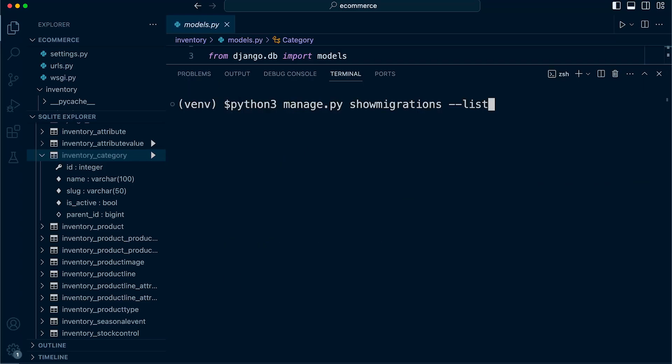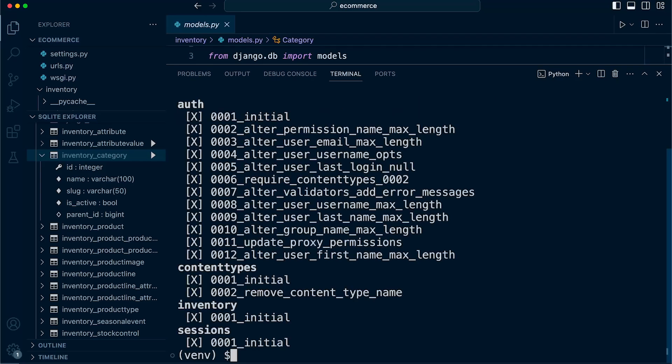Now that we have completed the migration to the database, let's go ahead and show migrations again. This time you can see the X, which indicates that the migration task has now been completed.